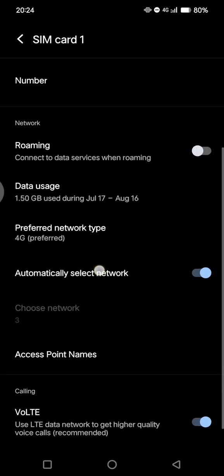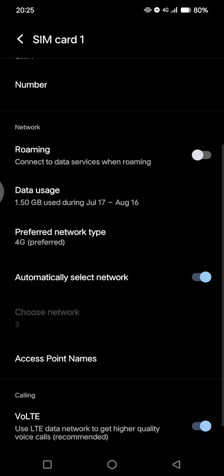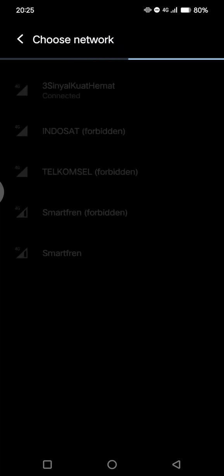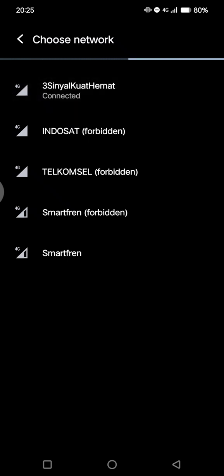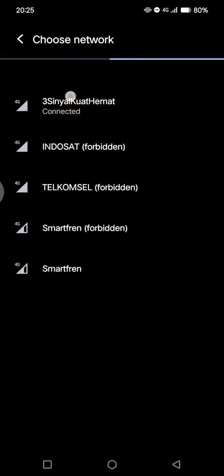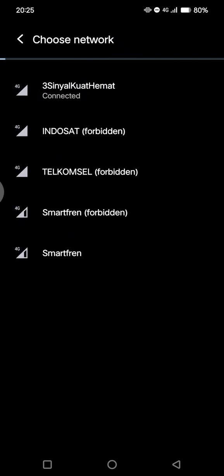Now you need to turn off Automatically Select Network. Let's turn it off. Now you can choose or reselect the network again. For example, I'm going to select this one. You can see now it's connected.